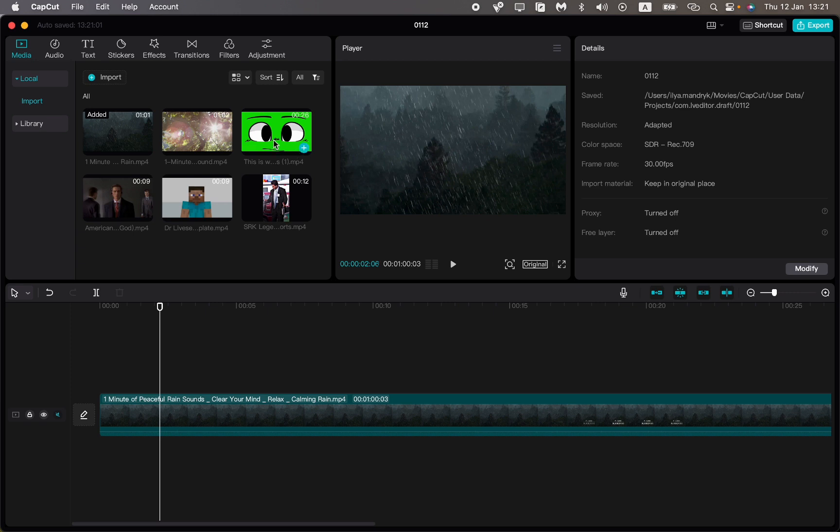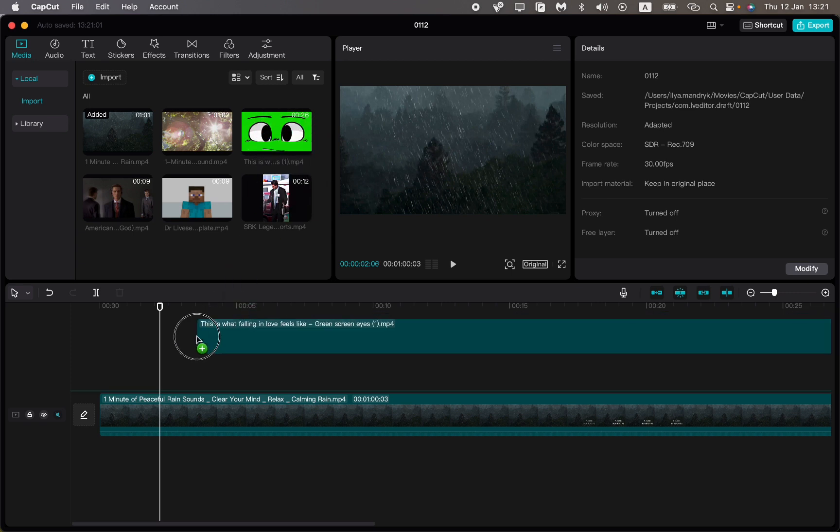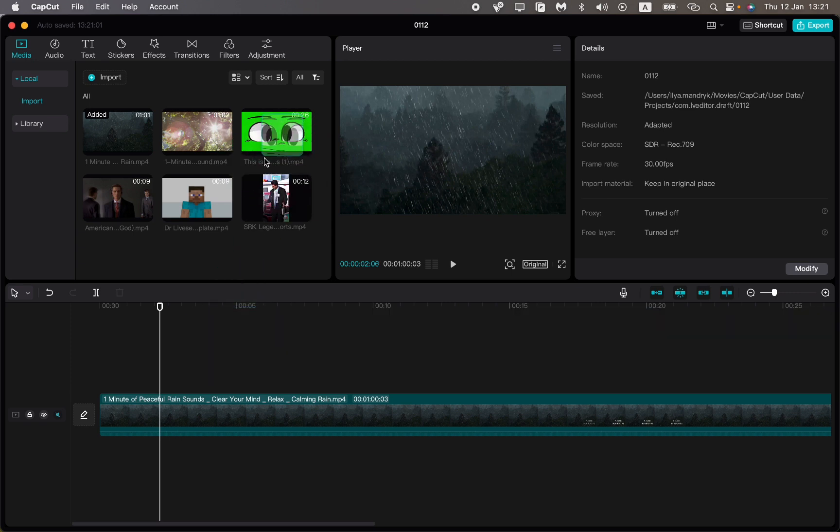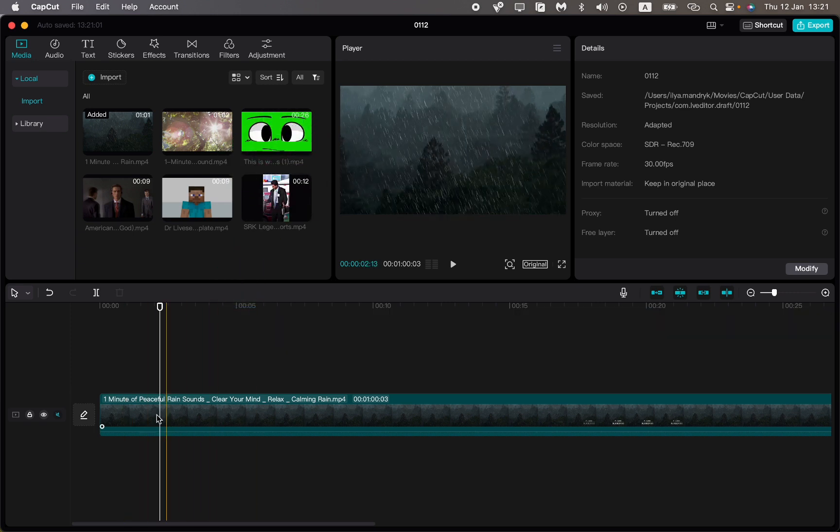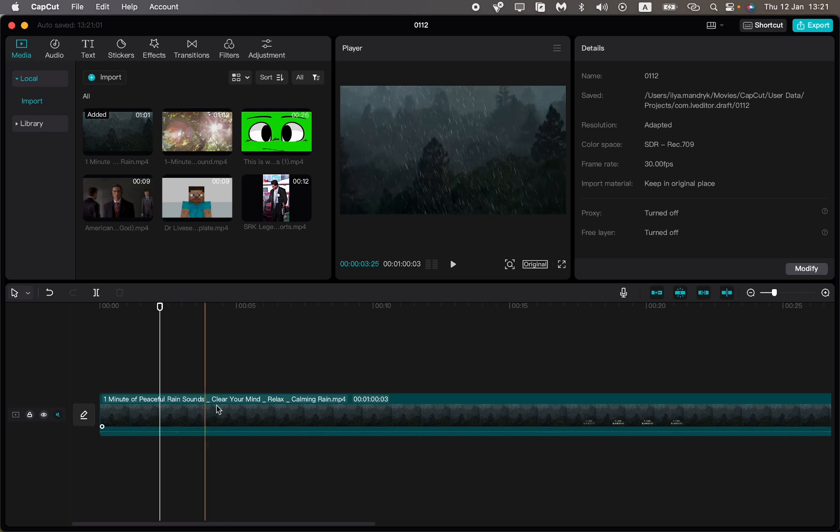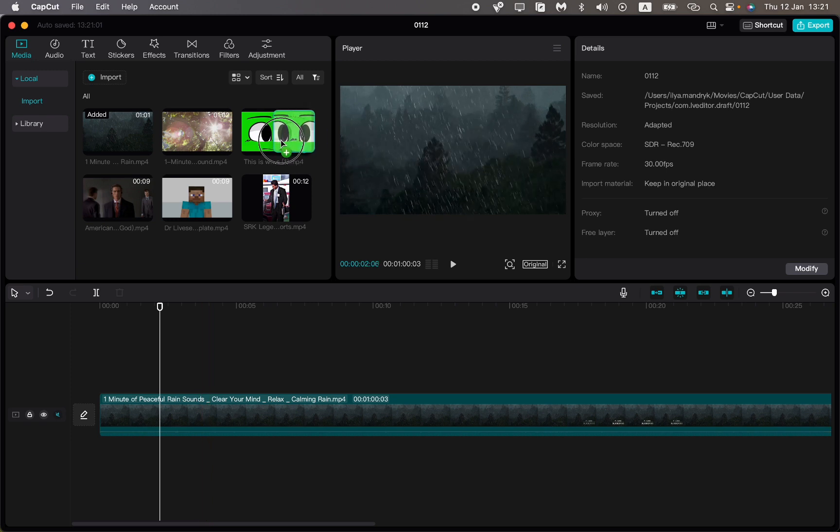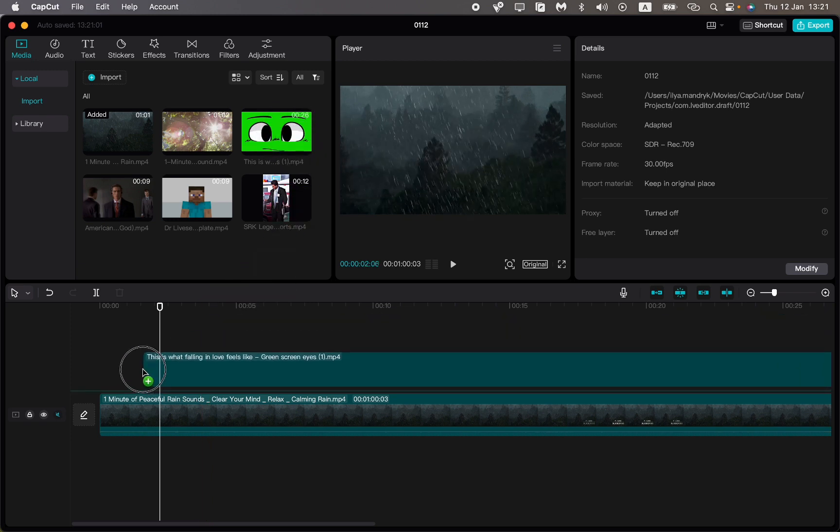All you need to do is move the main video and then click on the green screen video and move it a little bit higher to the line which is higher than we have.